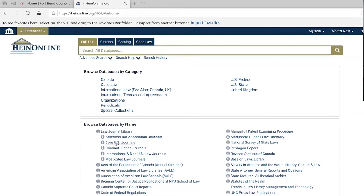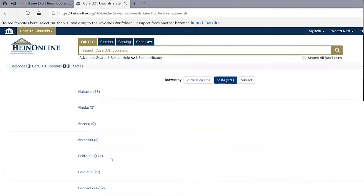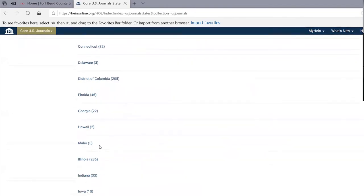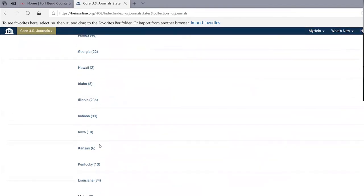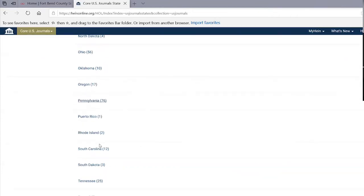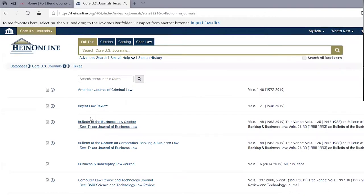Going into Browse Databases by Name and looking at the Core U.S. Journals — the essential law review journals in the United States — I can browse state by state. Since we're in Texas, let's go to Texas. They're listed alphabetically, so near the top is the Baylor Law Review. It shows coverage from 1948 through 2019. They have a 2020 journal up — Volume 72, Number 1, Winter 2020 — probably published around February. It's essentially a PDF of the actual printed journal.